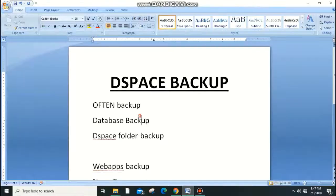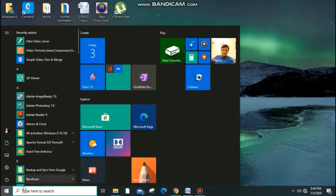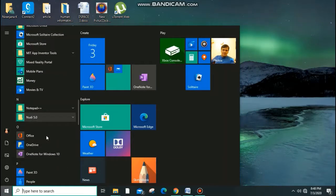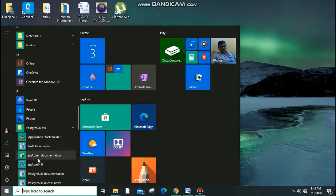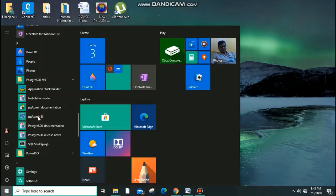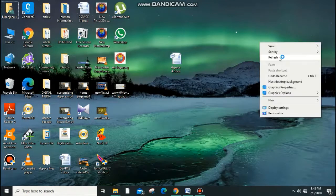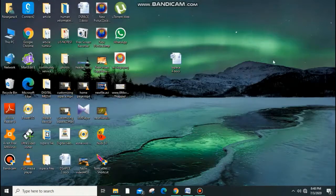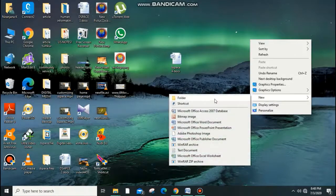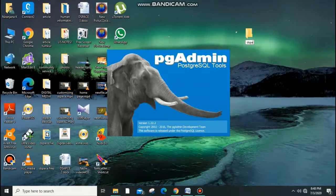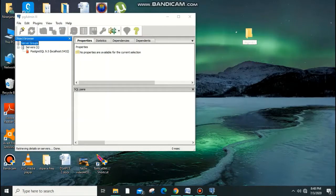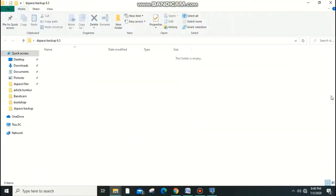I suggest my users take the backup of your DSpace often — maybe weekly or monthly — especially when you upload more data. First, I need to take a database backup. For that, go to PostgreSQL in the start menu, select PG3, and create a folder called DSpace backup, ideally on an external disk.